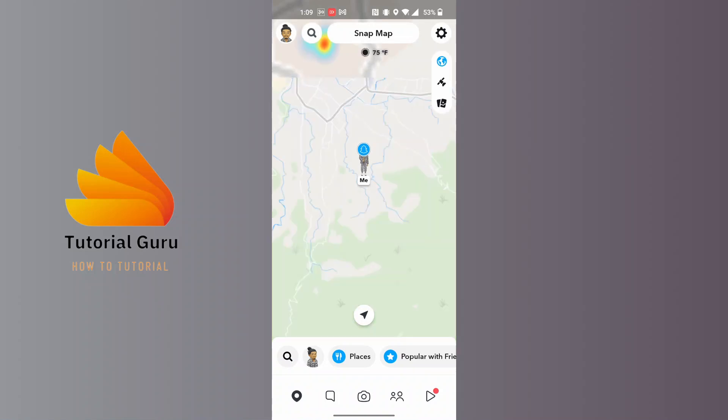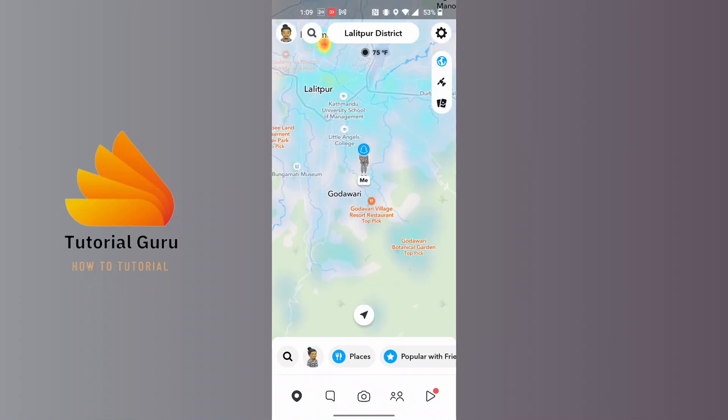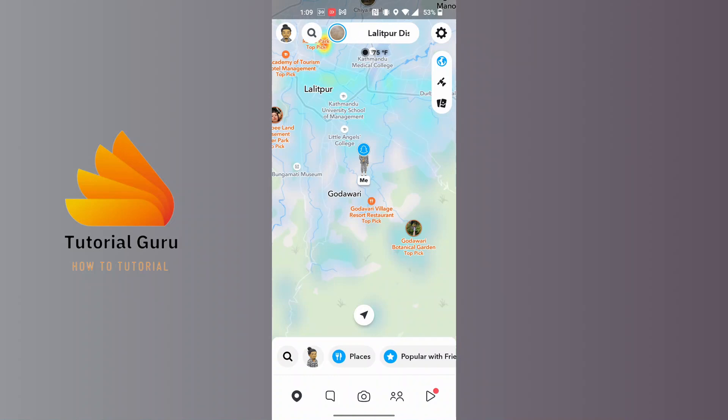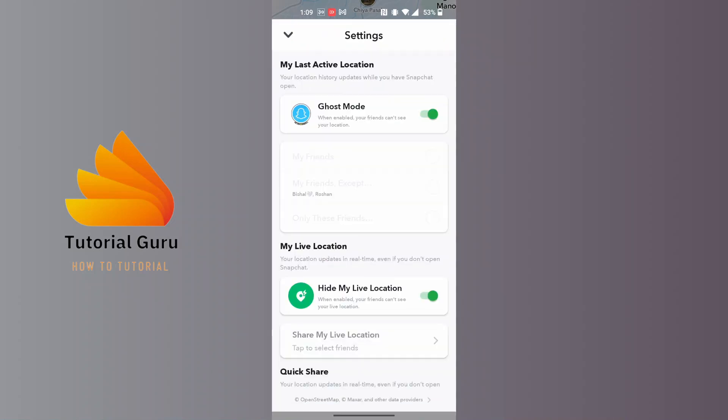And over here on the maps interface, at the top right corner of the screen you can see the settings or gear icon. Tap on that gear icon.